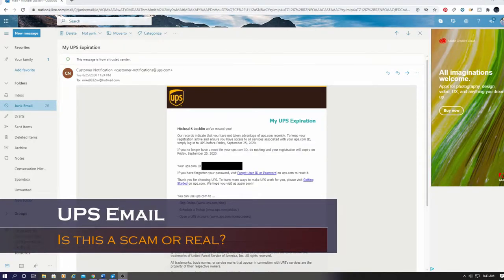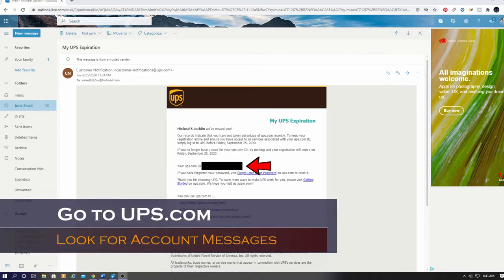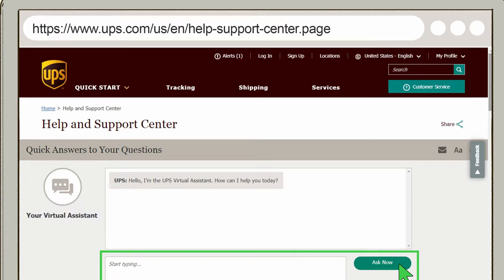The next email is the UPS email. Now this one could be real because they do have my username in this email. But whatever you do, do not click on this email. Go to ups.com and log in with your username and password. And if there's an issue, there will be a message on that website.